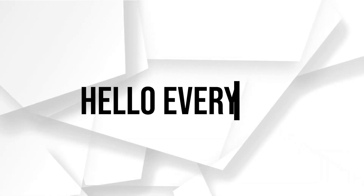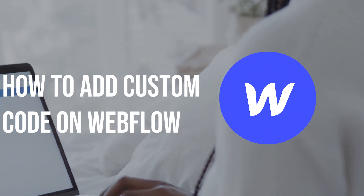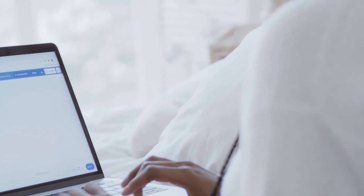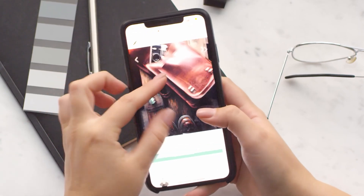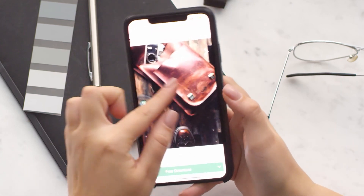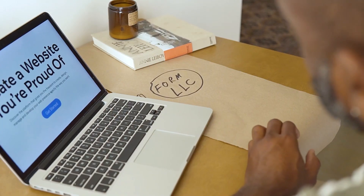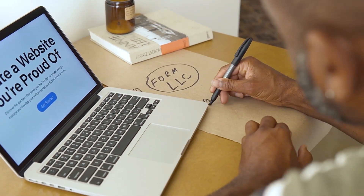Hello everyone. In this video we will show you how to add custom code to your website on Webflow using the HTML embed element. Whether you are a new user of Webflow or a beginner, I will show you how you can add tracking code, styles, or third-party integrations — all of that in a couple of minutes. So let's get started.